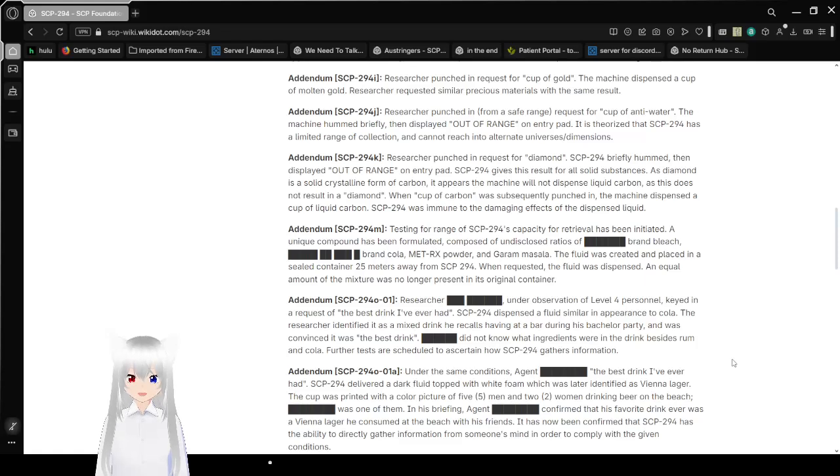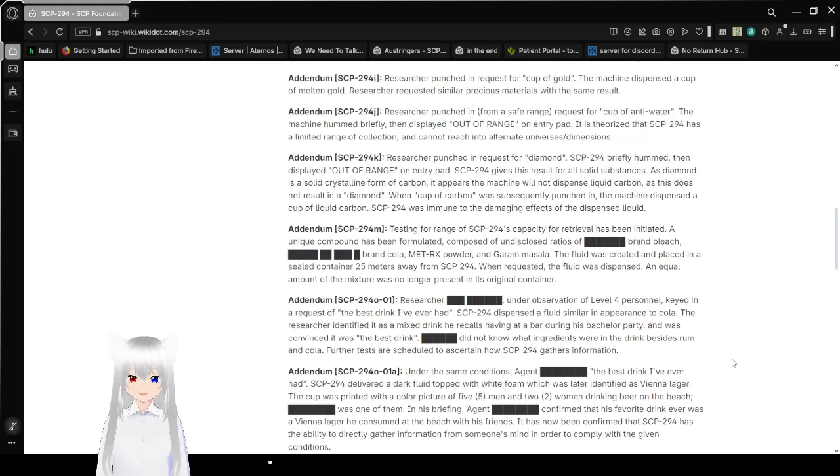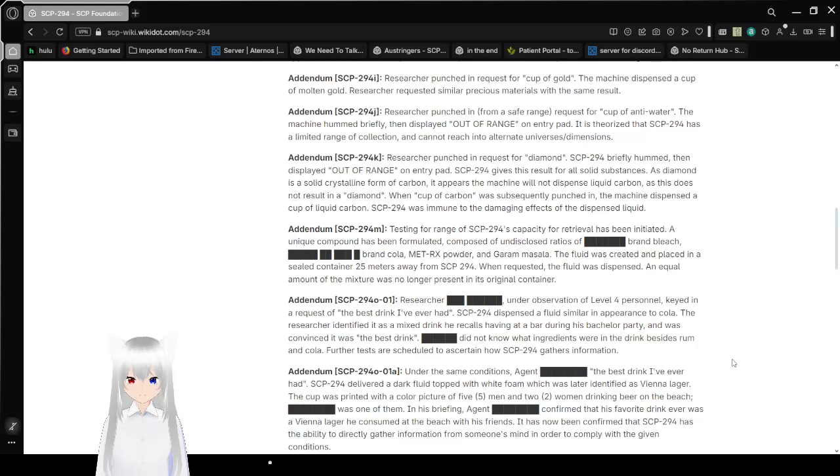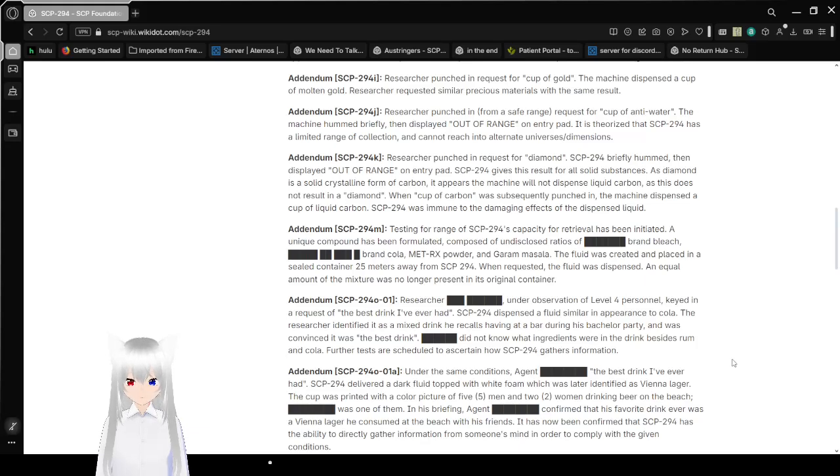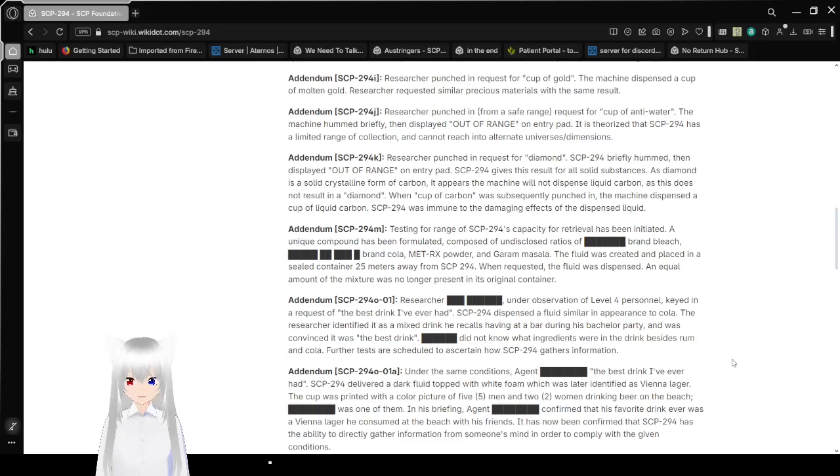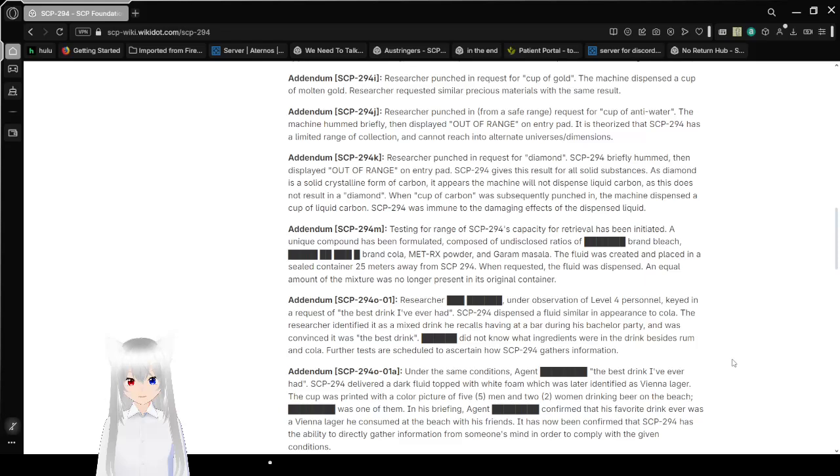Addendum SCP-294-J. Researcher punched in from a safe range a request for a cup of anti-water. The machine held briefly and displayed out of range on the entry pad. It is theorized that SCP-294 has a limited range of collection and cannot reach into alternate universes or dimensions. Now I'm guessing you're actually completely theorizing.